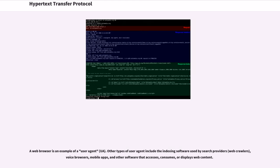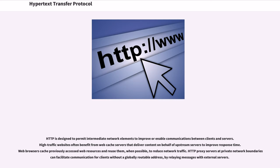A web browser is an example of a user agent. Other types of user agent include the indexing software used by search providers, web crawlers, voice browsers, mobile apps, and other software that accesses, consumes, or displays web content. HTTP is designed to permit intermediate network elements to improve or enable communications between clients and servers.